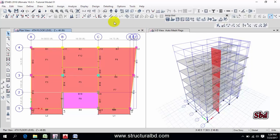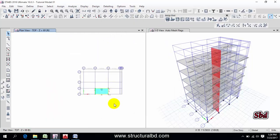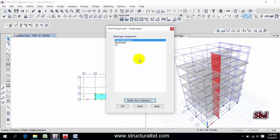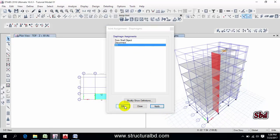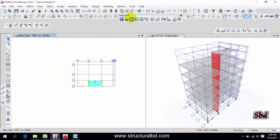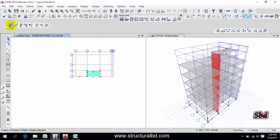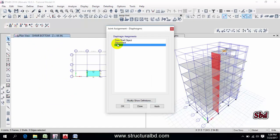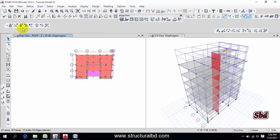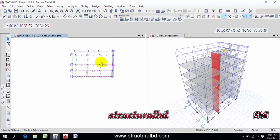To start design, first go to your plan view and apply. The first step is to define the diaphragm. Select all this way, then go to Assign, then Joint, then Diaphragm — select Diaphragm 1 and apply. The diaphragm D1 has been assigned. Now move to the next story, select again, assign Diaphragm D1 and apply. Repeat this for all stories.